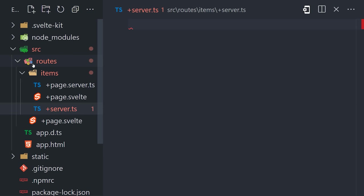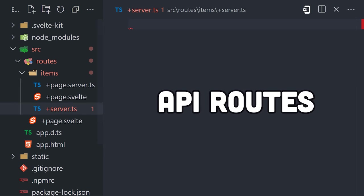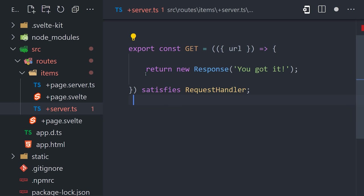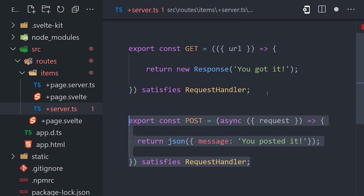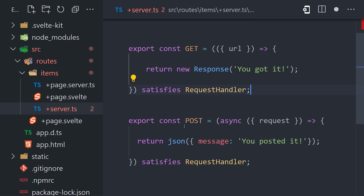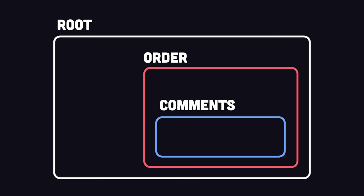And speaking of server, I love SvelteKit's convention for building APIs. You create a server.js file, then export functions named as http verbs, like git, post, patch, and so on. That's nice, but here's where things get really cool.